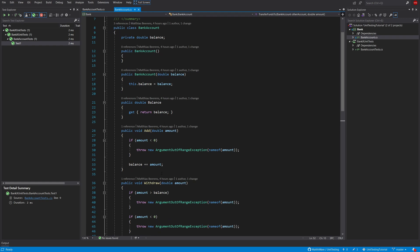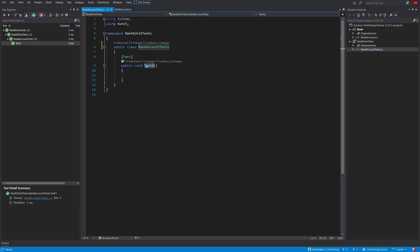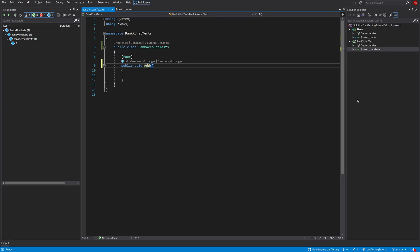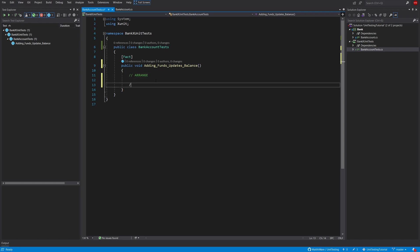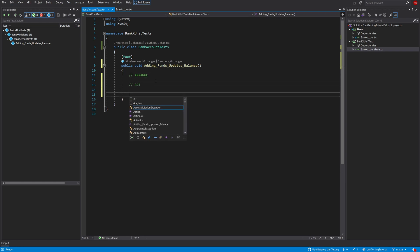The first one would probably be one where we test if the amount that we add actually updates the balance. So you can just write whatever you want in the method name. I'm going to do adding funds updates balance to give it a clear name. And then the rules are that you always should have arrange, act, and assert in your unit tests.